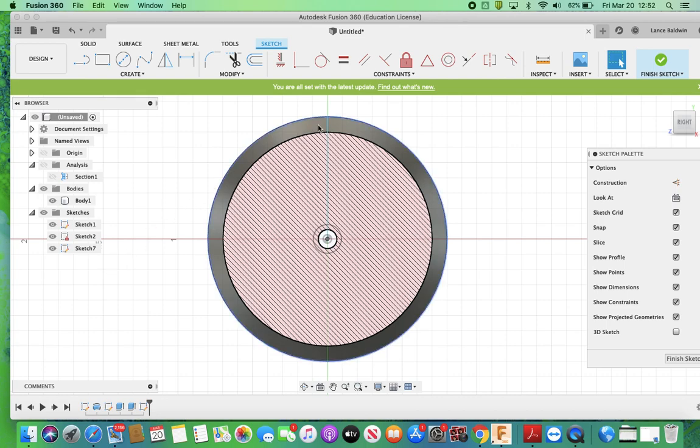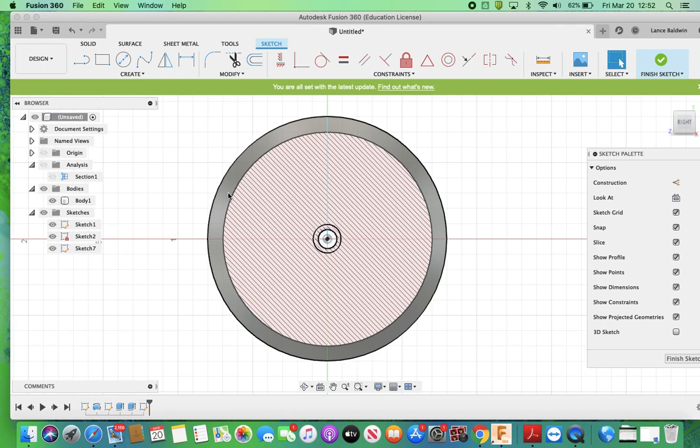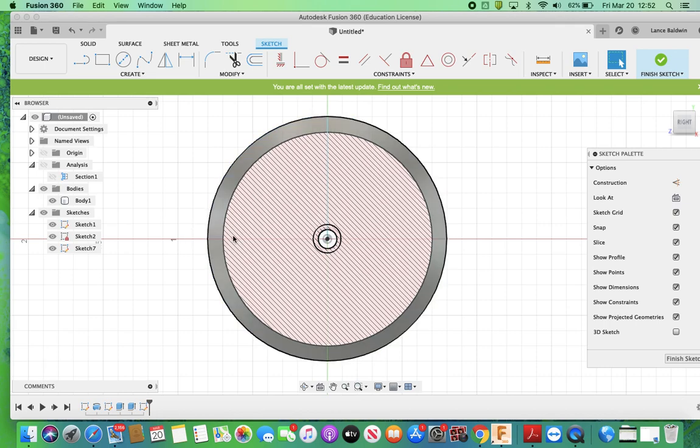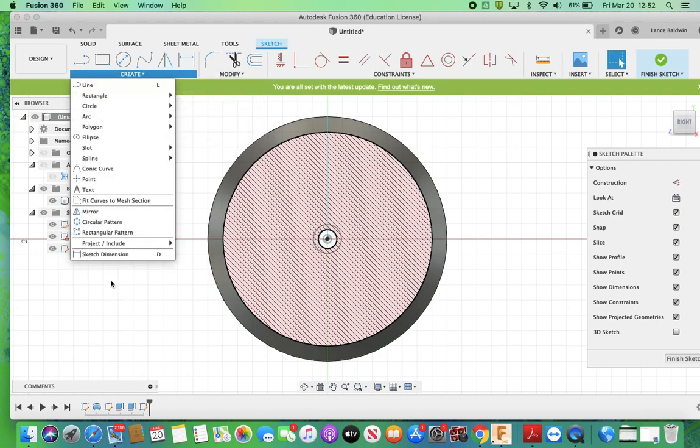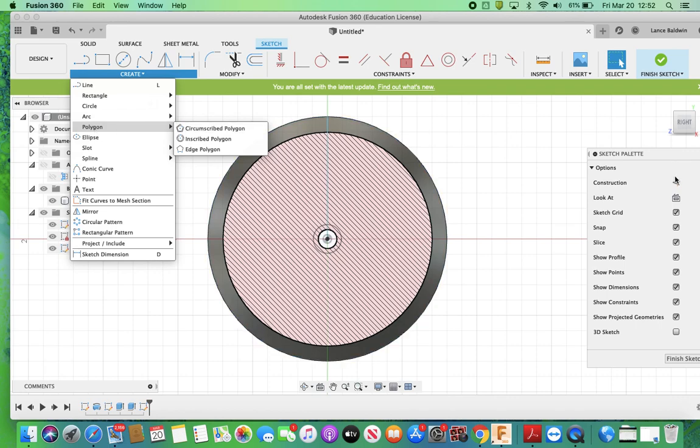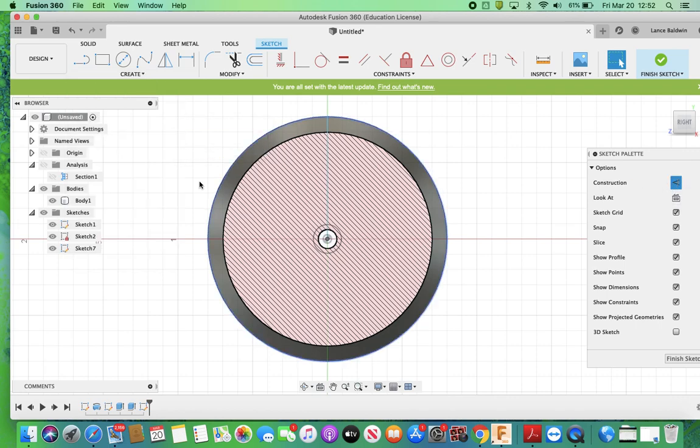I'm going to take some construction lines first from a couple of points. So I'm going to create some points. Let's say that, and I'll make sure I get in construction, and let's say that my point is here.